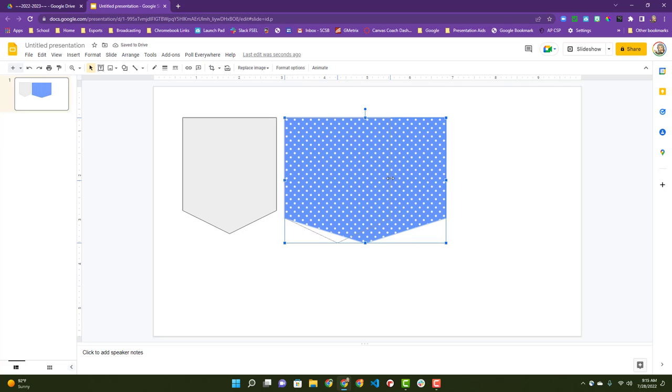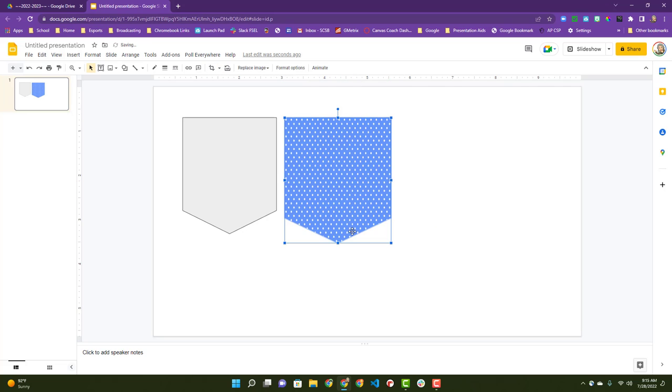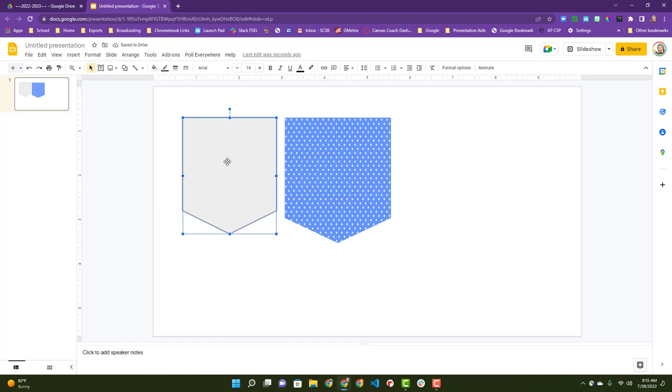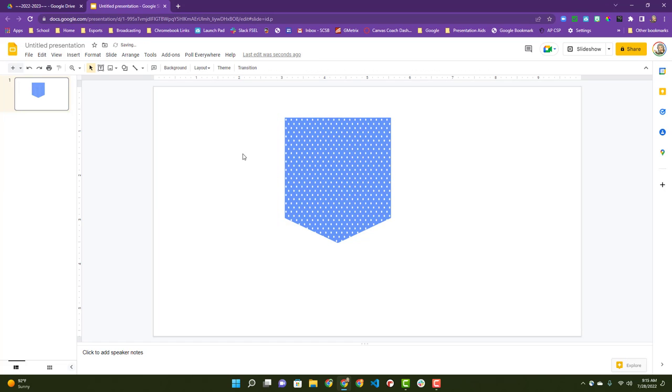We'll figure out how big I want my piece to be. Okay, so I can go ahead and get rid of this. I was just using that as a guide.